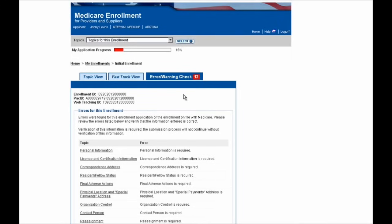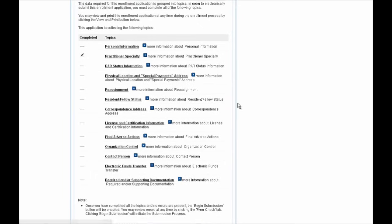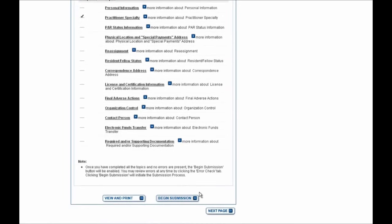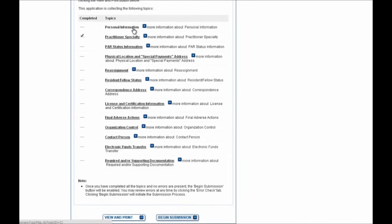I'm now going to navigate by selecting this Topic View tab. There are a number of sections that still need to be addressed and completed before I can move forward by selecting this Begin Submission button. These sections can be done in any order, and for the purpose of this demonstration, I'll start by walking you through the first section, the Personal Information section, by selecting this hyperlink now.